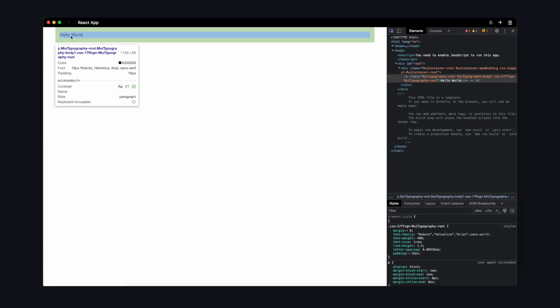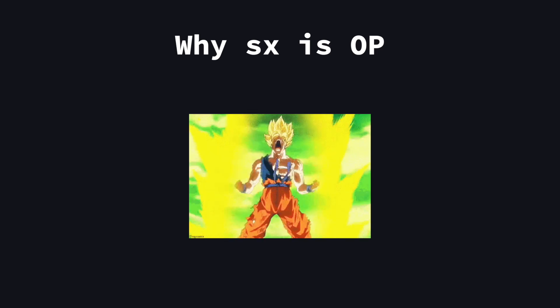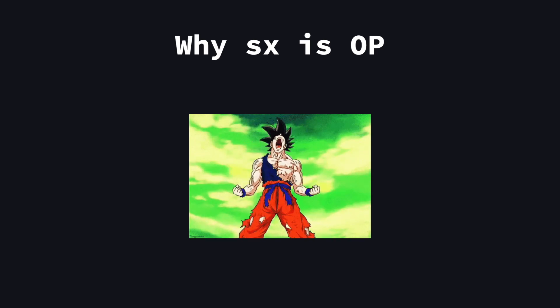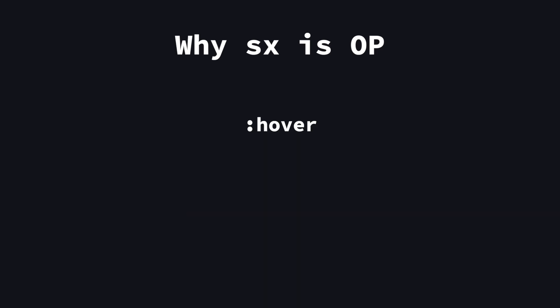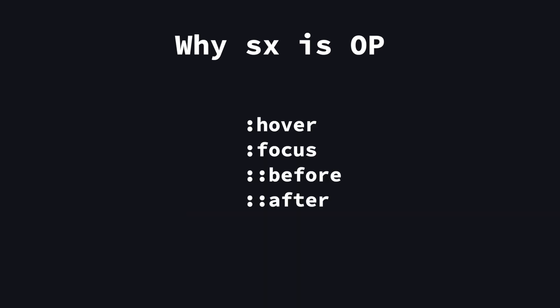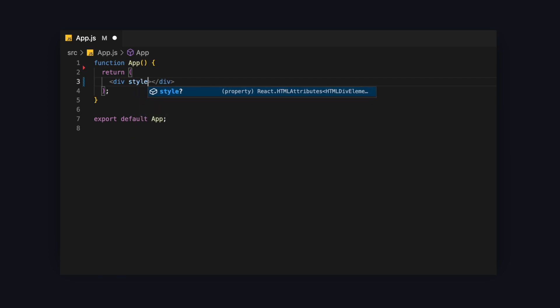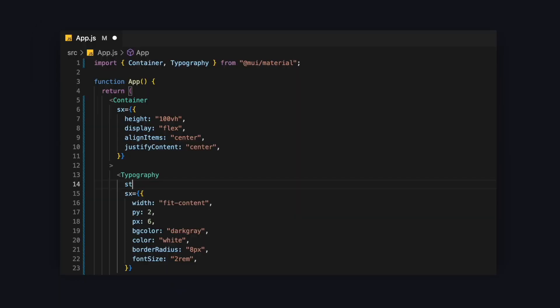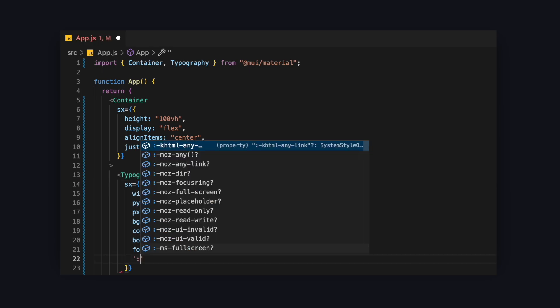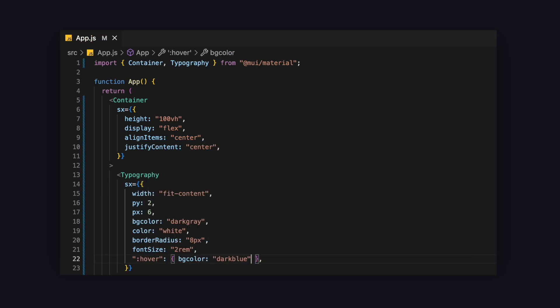But personally, what I find the most useful feature of the SX prop is being able to apply hover styling and any other styling that is usually not possible with a default style attribute in JSX. Let's say we have a button and want to change its color on hover to dark blue. There would be no way to do that with a normal style attribute. But with the SX prop, we can just write it like this. And it works. Of course, the same goes for pseudo elements and so on.